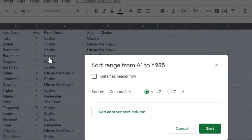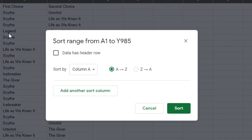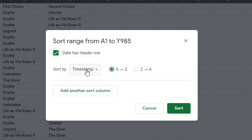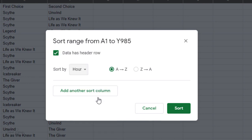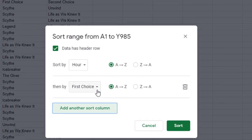Next I want to check data has header row so that it recognizes my header text and I will select the first column I want to sort. So I'm going to start by hour so that it groups everyone from the same class together.